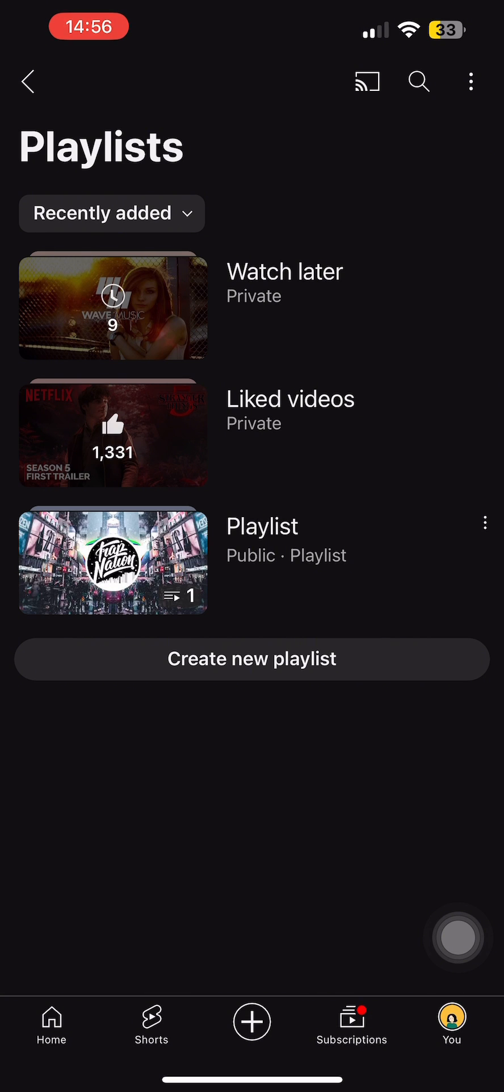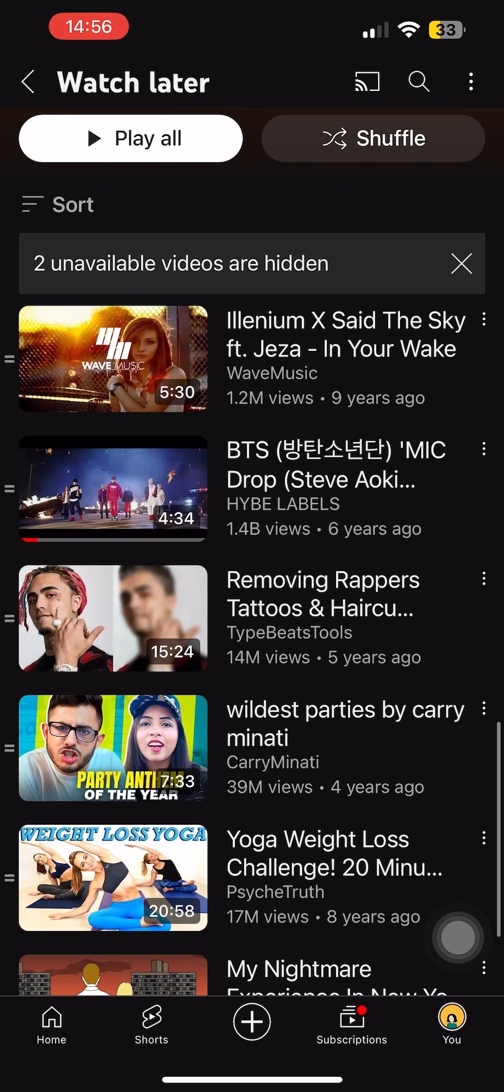Tap on it. Now over here, you can see the Watch Later videos that I had saved on my YouTube account.